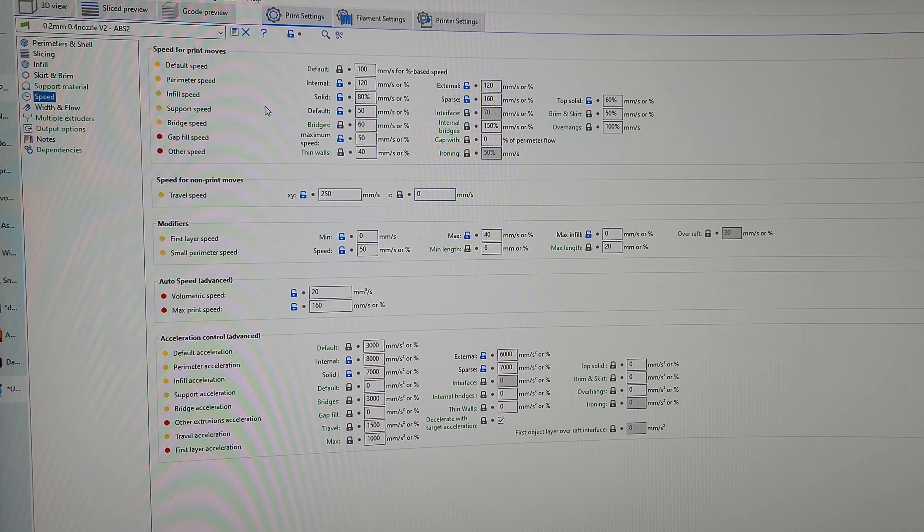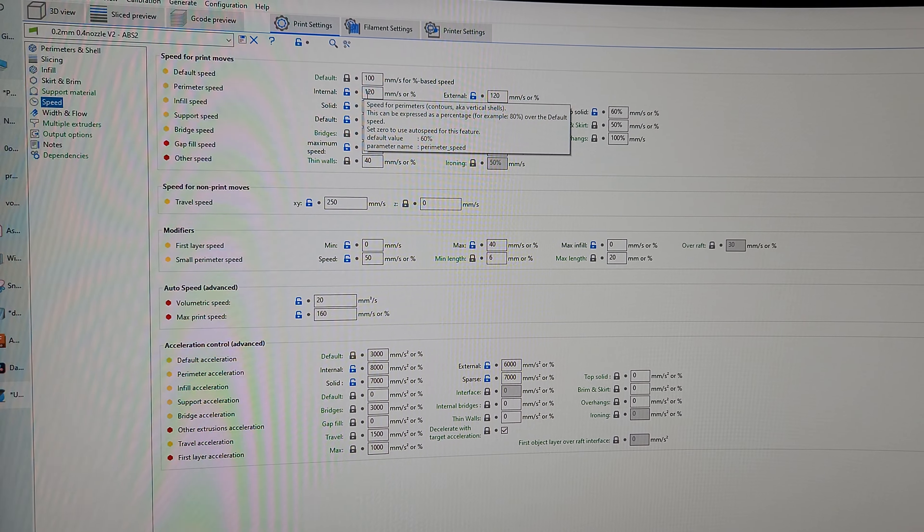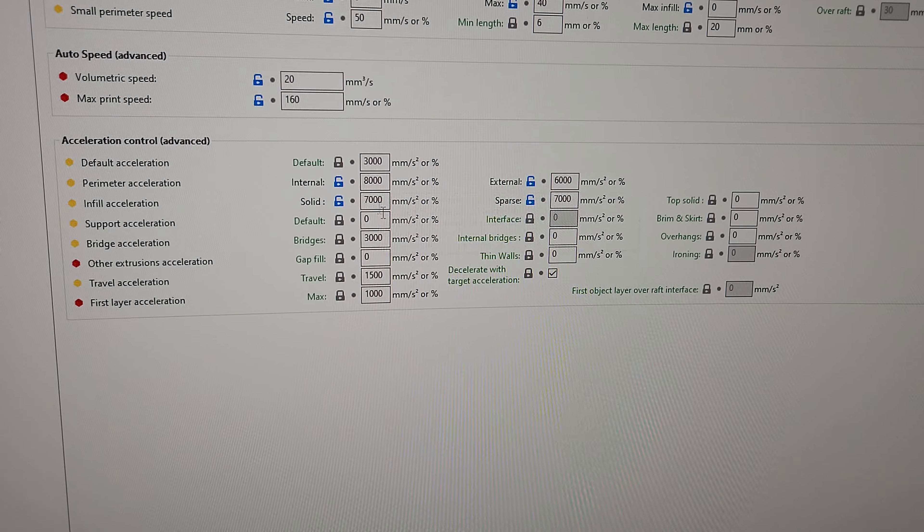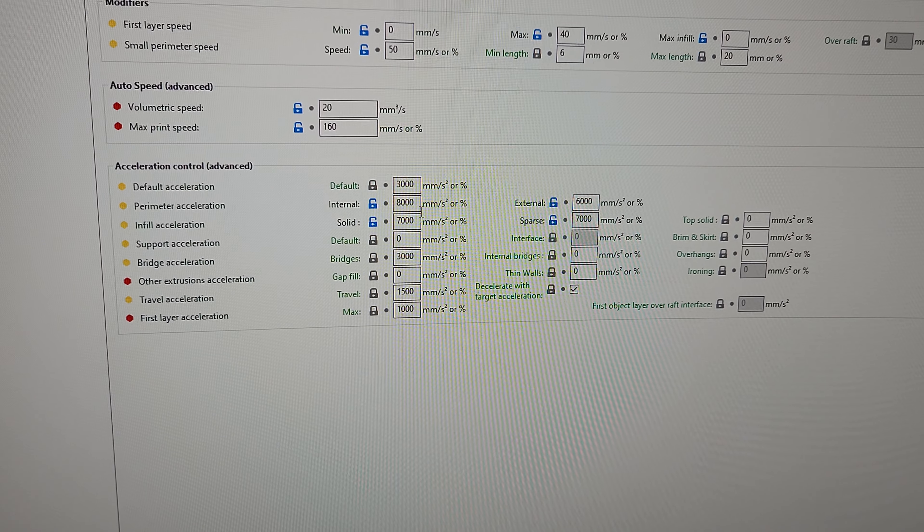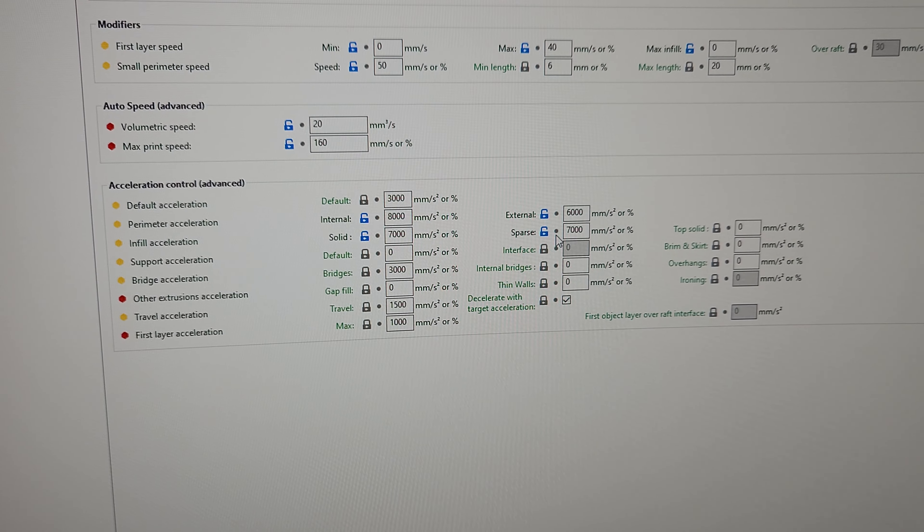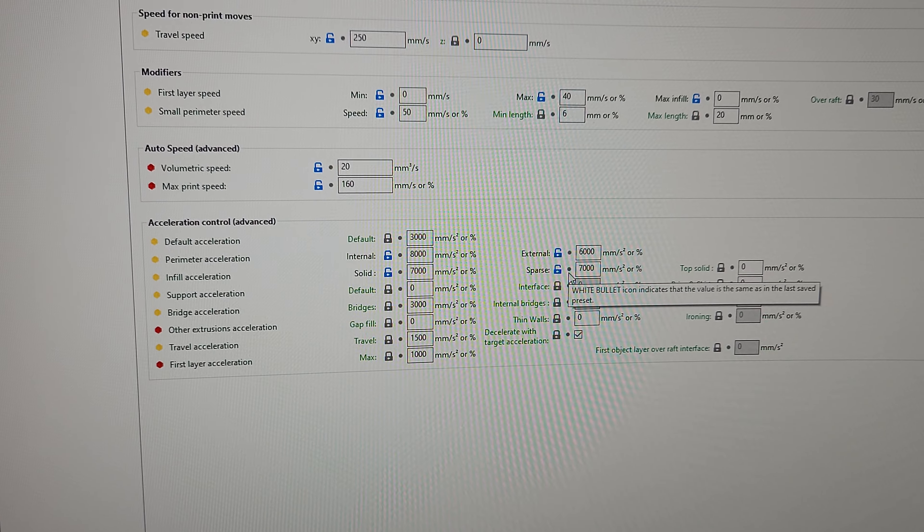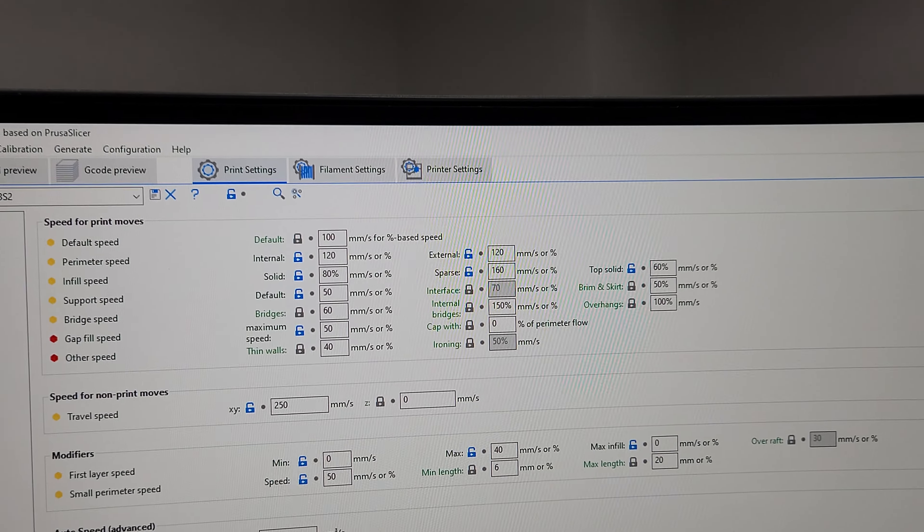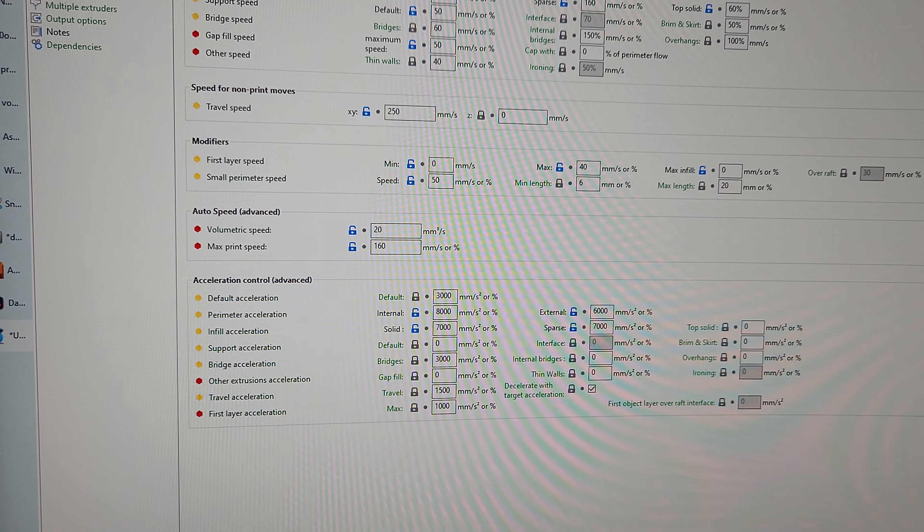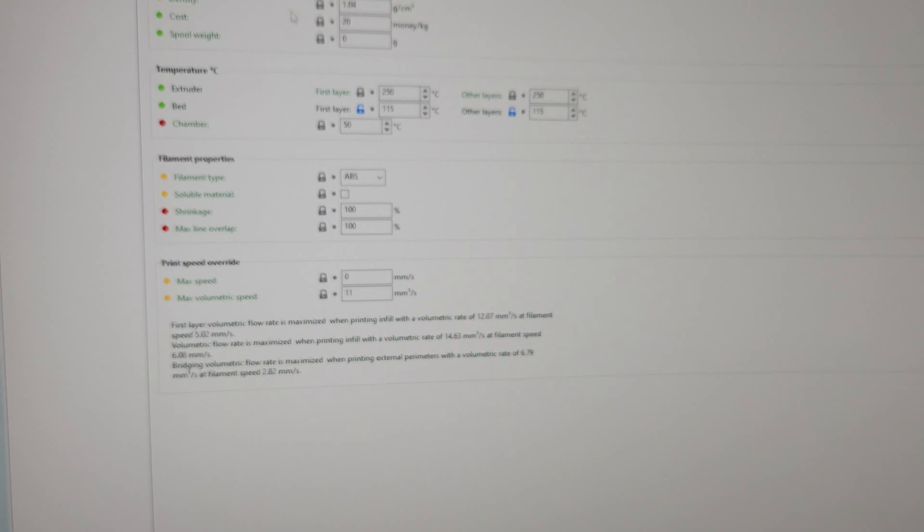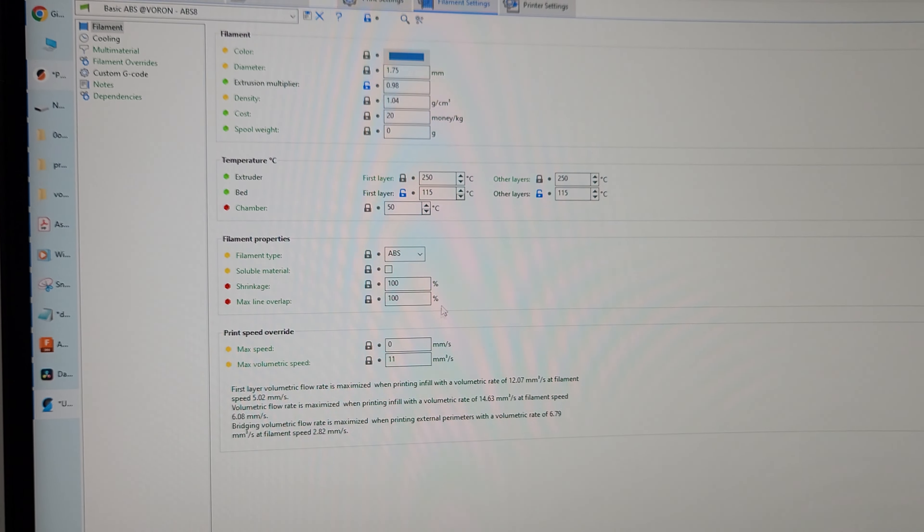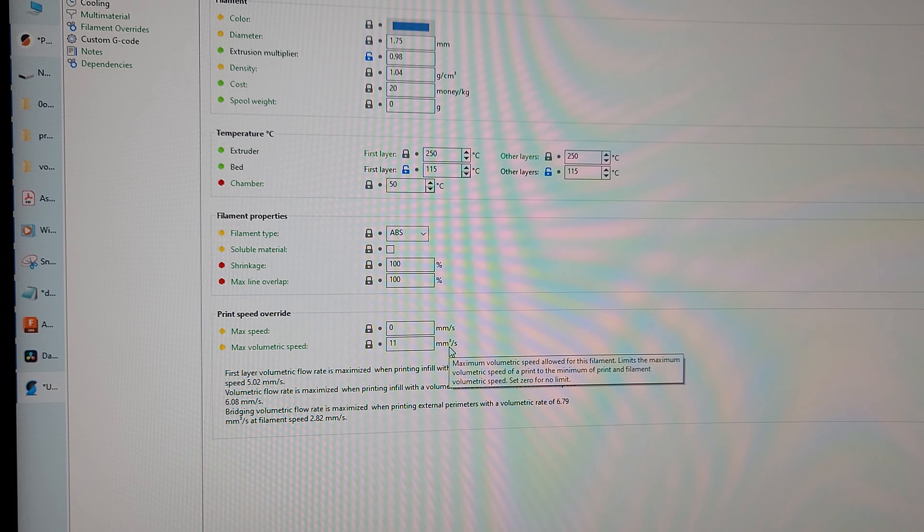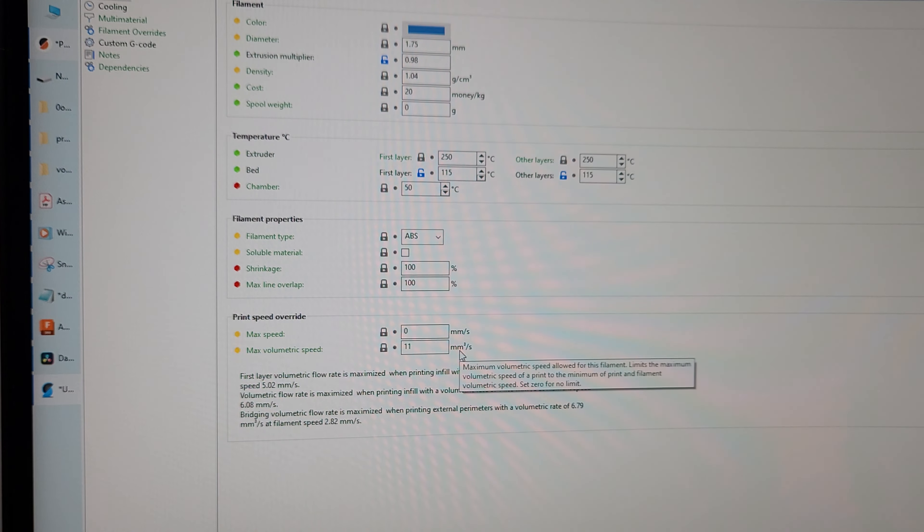I'm doing mostly perimeter 120, 100. Acceleration for perimeters 8,000, and then 6,000 for external, infill 7,000. So I'm doing roughly 7-8K at 120 millimeters for perimeter. Not super fast, but more importantly, ABS, I've got it set at 11 millimeters cubed.